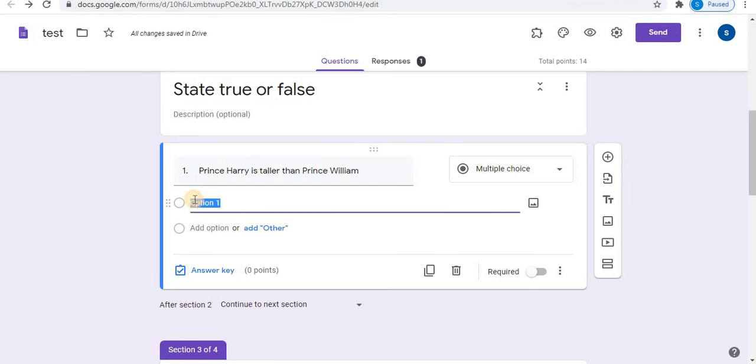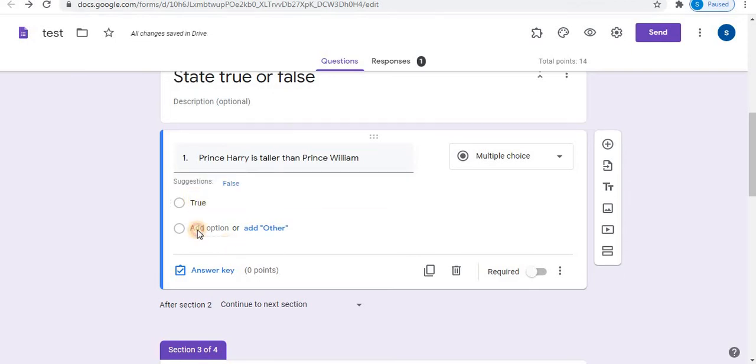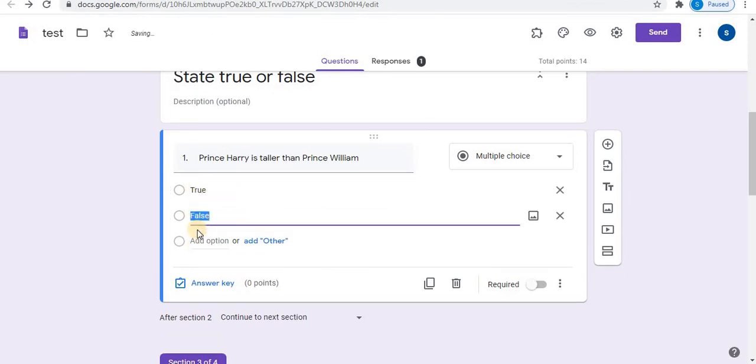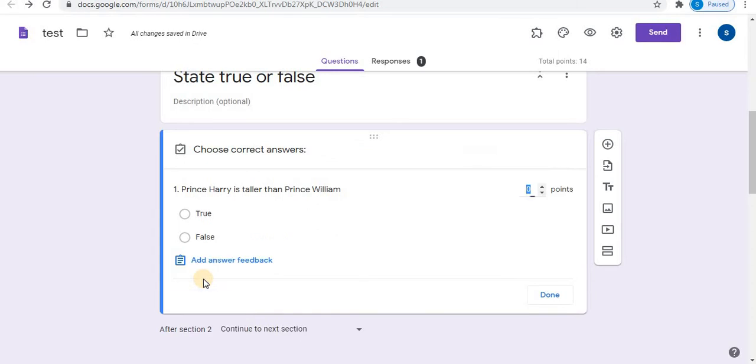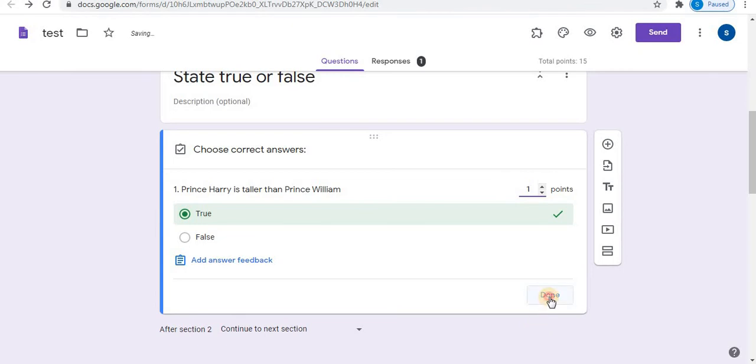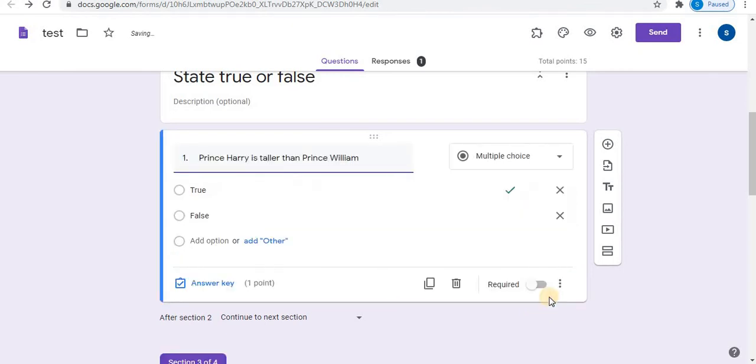In the first option, type true. Click on add option to add and type false. Select answer key, select points, and click done. Click on required to make it compulsory.